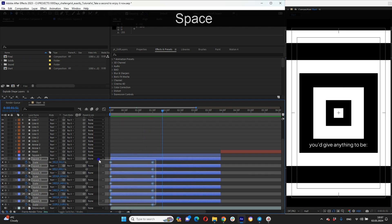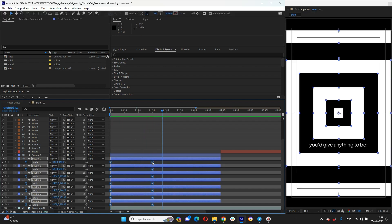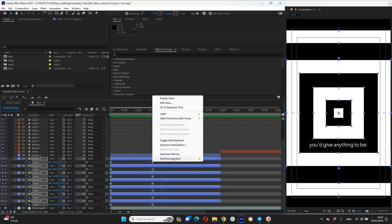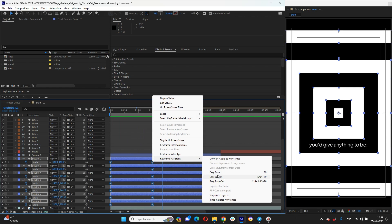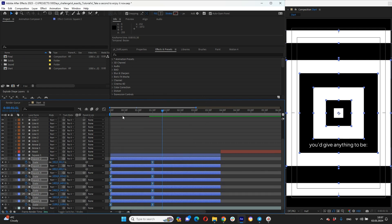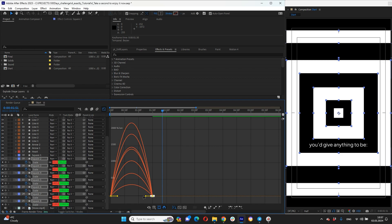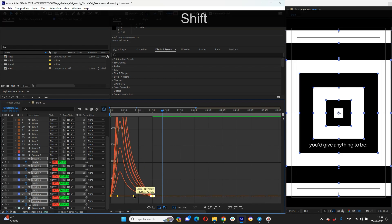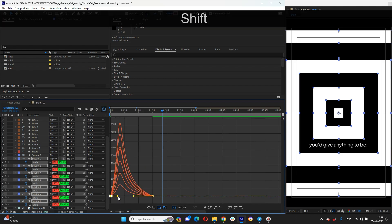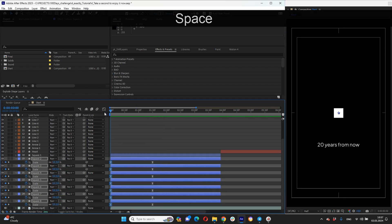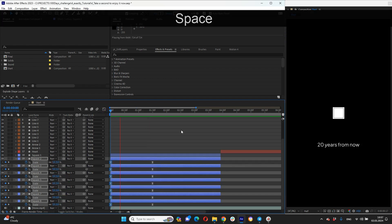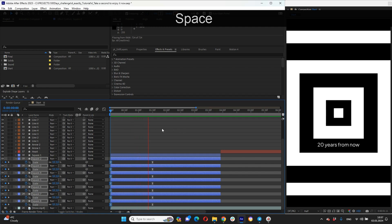But let's work with our easy ease keyframe assistance. Press graph editor button and set up something like in set. Looks good.